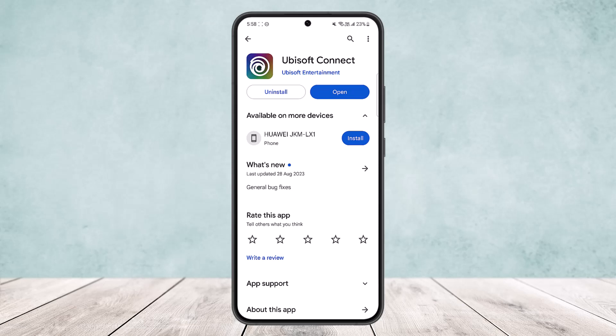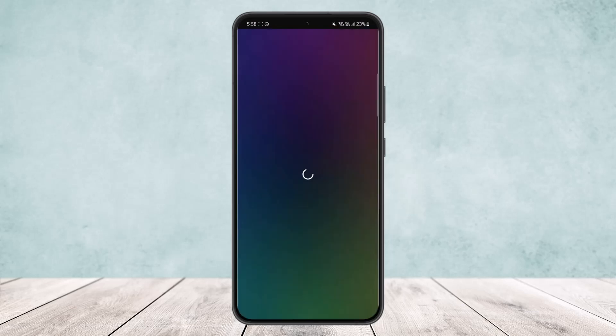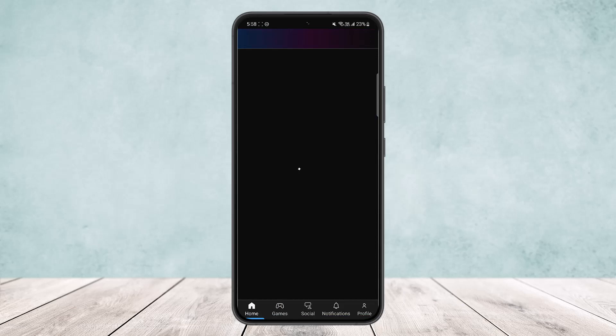Simply open up the Ubisoft Connect application. You should get an interface somewhat like this. Make sure you're logged into your account. If it's taking some time to load, wait for it to load up so you can see the interface on screen.